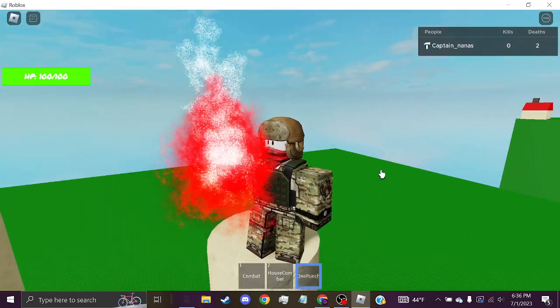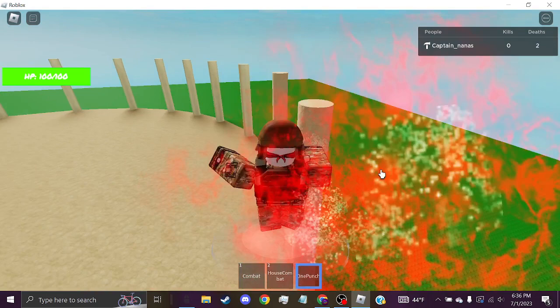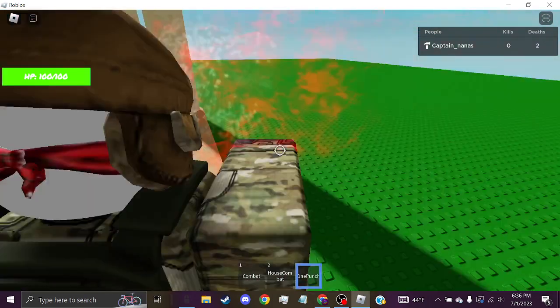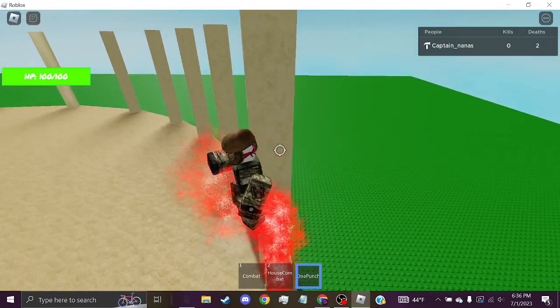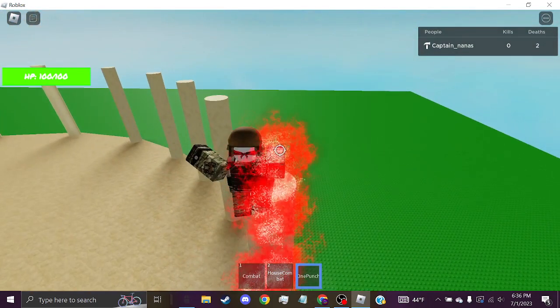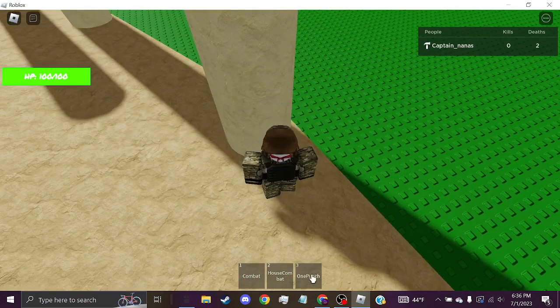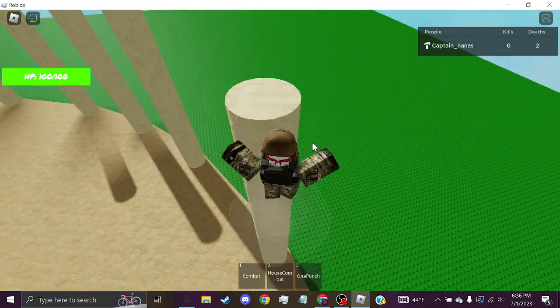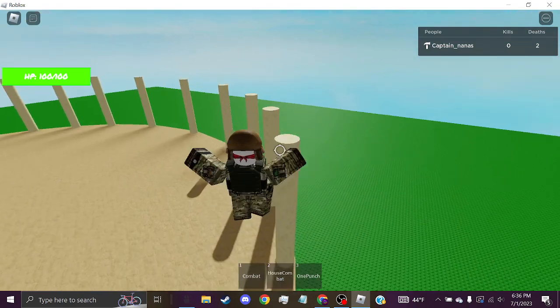This is a Game Pass one I made. It's not very expensive, 150 Robux. As you can see, it's called the One Punch, and it instantly beats the enemy.